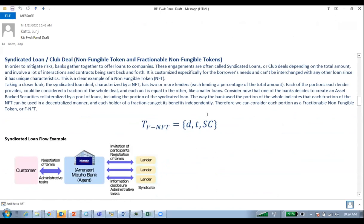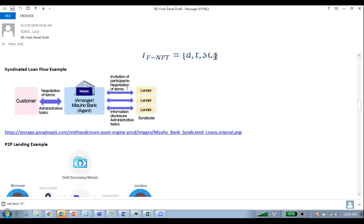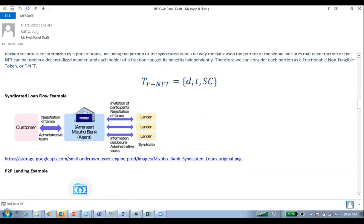I wanted to share some other examples. Take the syndicate loan: the token should be N — non-fungible. For a syndicate loan, multiple lenders share credit risk instead of one bank lending to a counterparty. You have one token representing the loan and multiple banks having a share or fraction of that non-fungible token — that's why there is the letter D, representing divisible or fractionable.